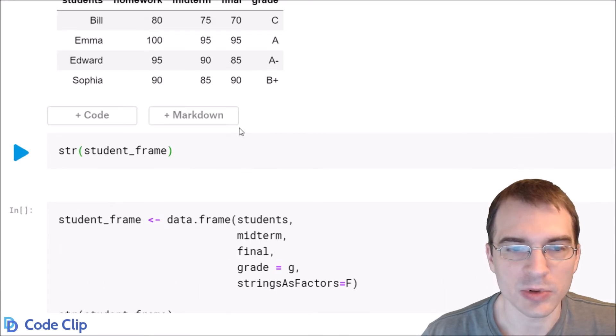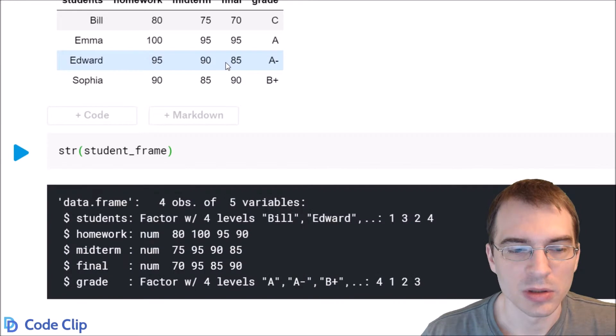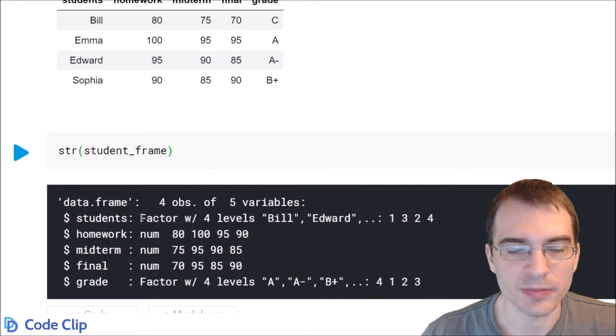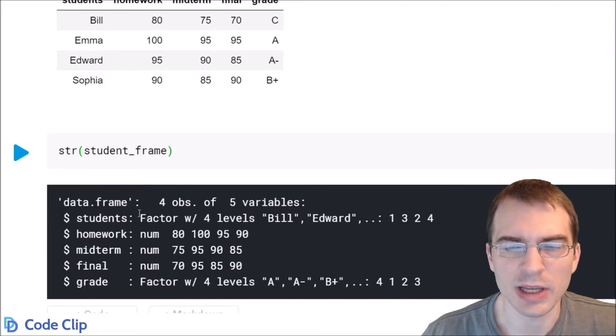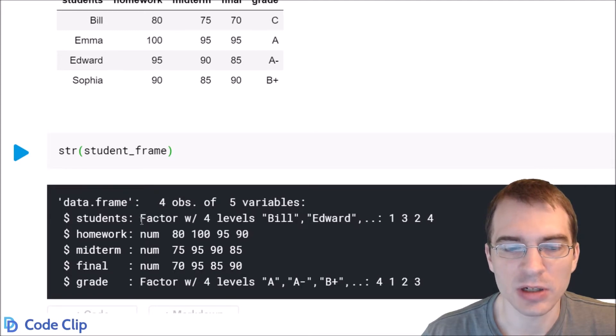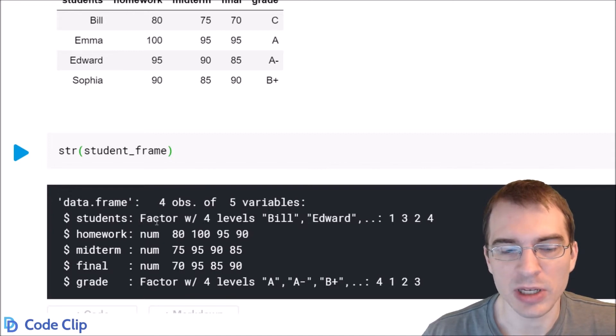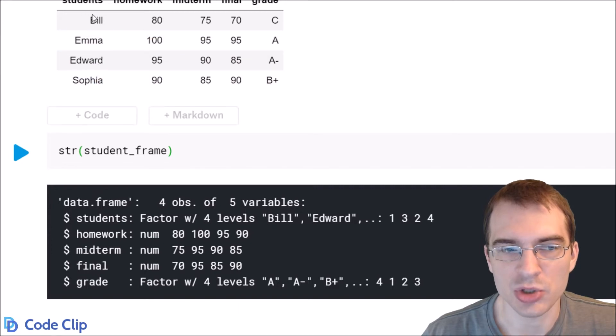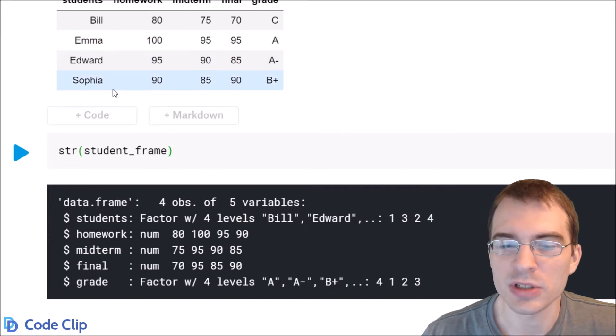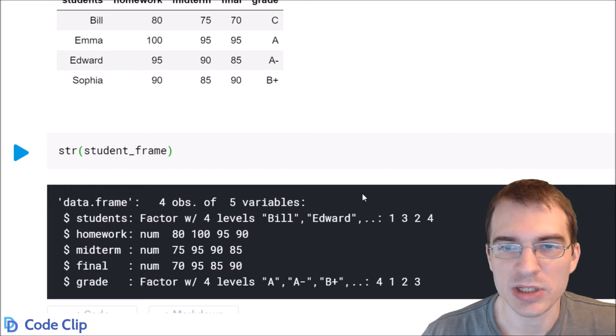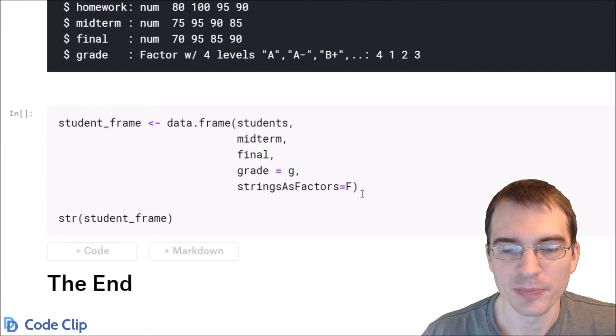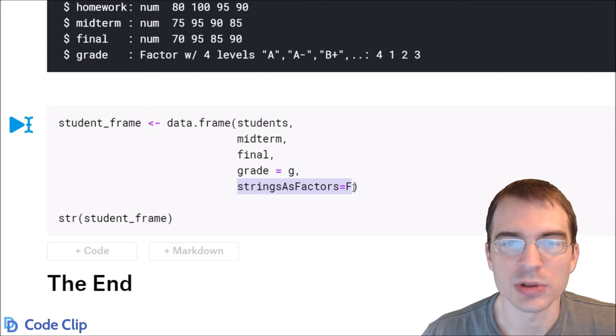Now creating data frames has a little bit of a quirk because character strings, columns with character strings are encoded as factors by default in R. Factors are a special data type meant for dealing with categorical data. But sometimes you might not want your character strings like the students column for instance to be turned into factors. So you can suppress that behavior just by passing in this extra argument strings as factors equals false when you make the data frame.